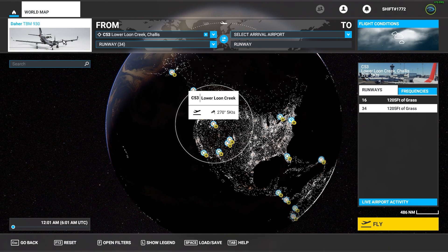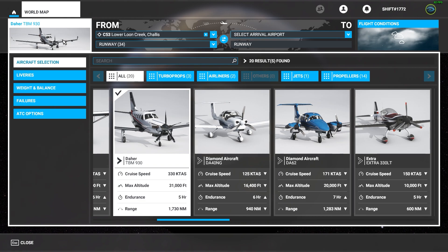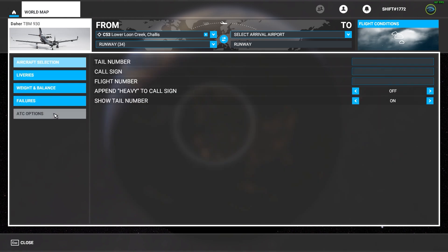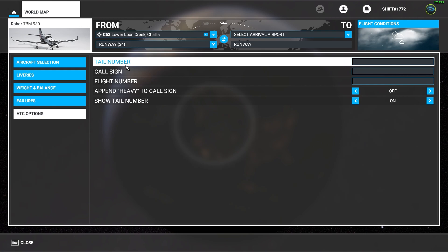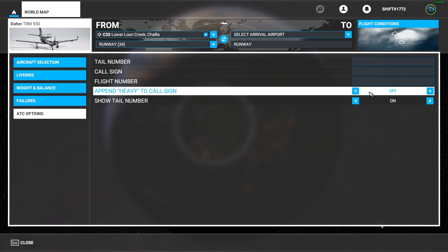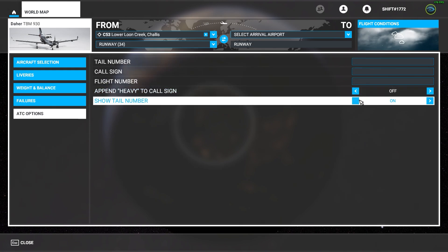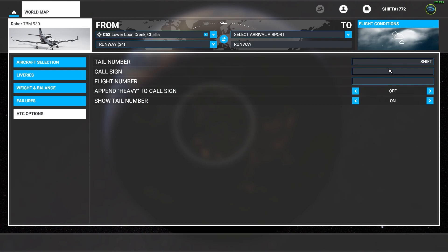Then get to your plane settings and select ATC options from the left drop-down. Here you can assign yourself a tail number, a call sign, and a flight number. You can also append 'heavy' to your call sign, and you can hide or show your tail number on the plane entirely.